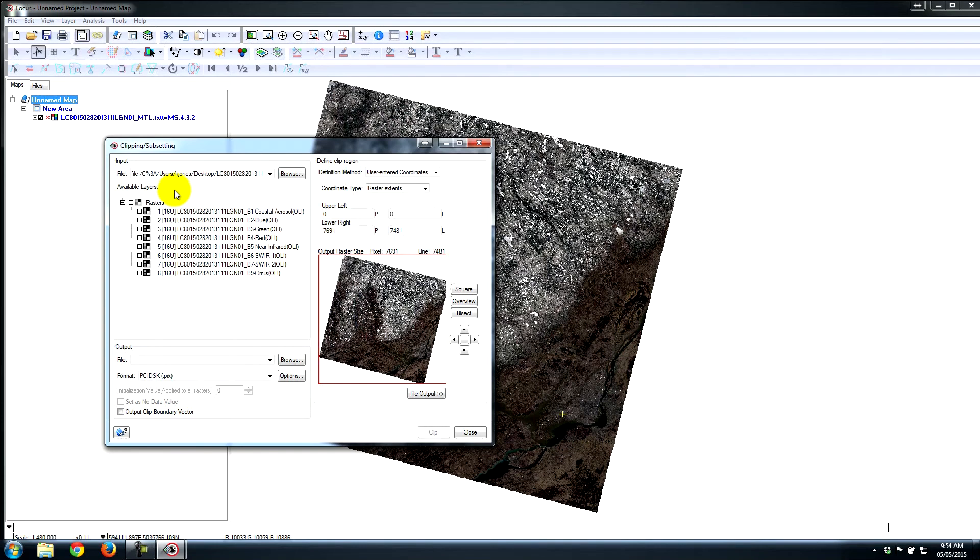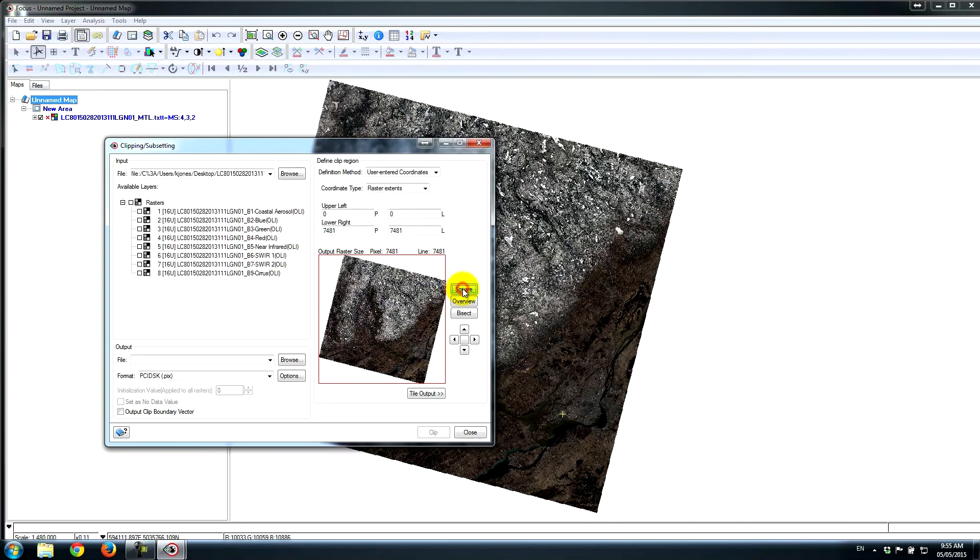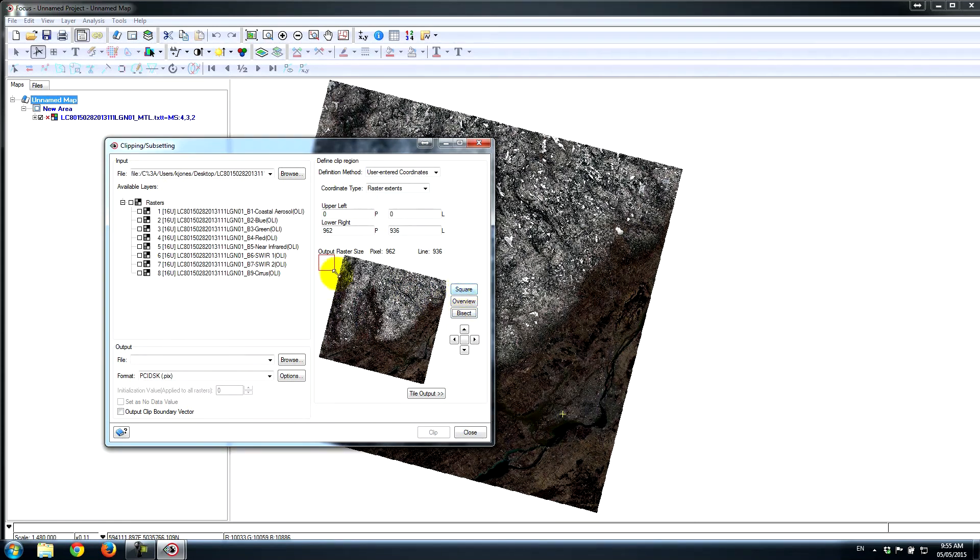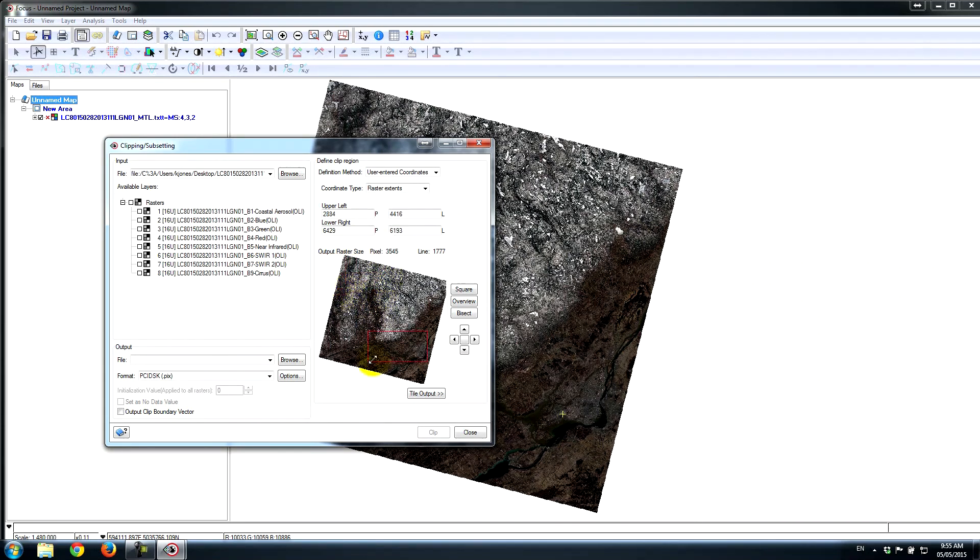I'll just go through the most simple way. I can essentially make a square, or I can reset the clip area to the whole area, to the overview. I can bisect, and what this does is it makes a smaller and smaller area each time I click it. Or I could just click and drag it and make it the size that I want. If I want it to be rectangular or square, basically any shape, I can put that in.